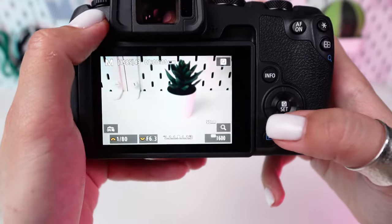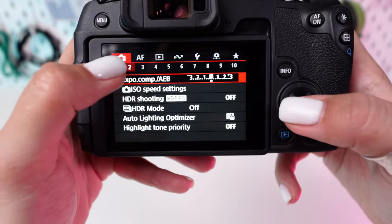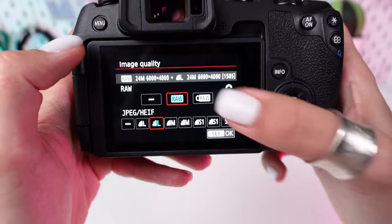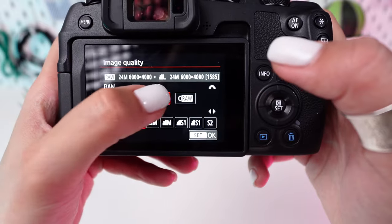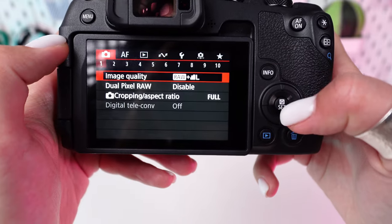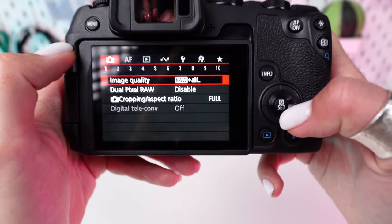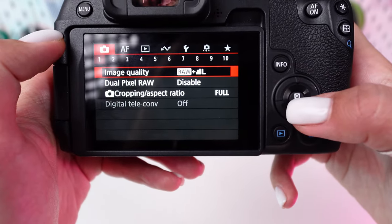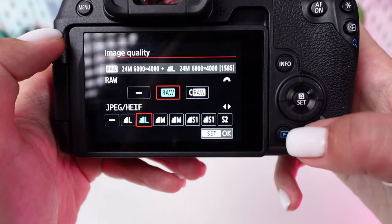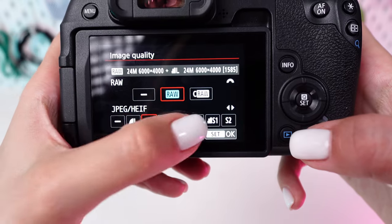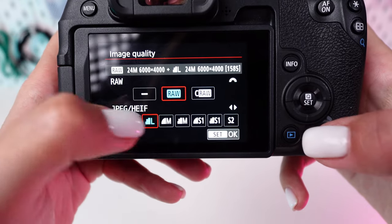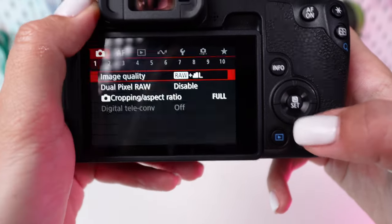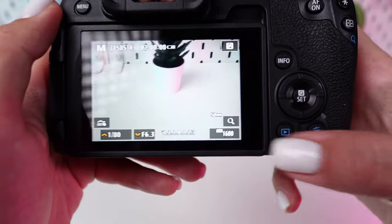Press the menu button and navigate to the image quality settings. Here, choose RAW for the highest quality and flexibility in post-processing. If you prefer not to deal with large RAW files, select the highest quality JPEG setting.